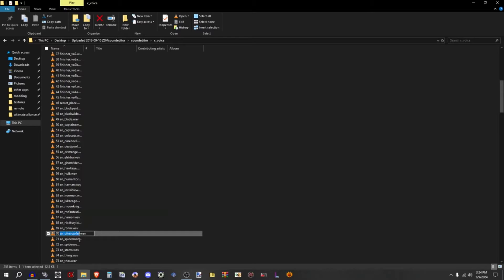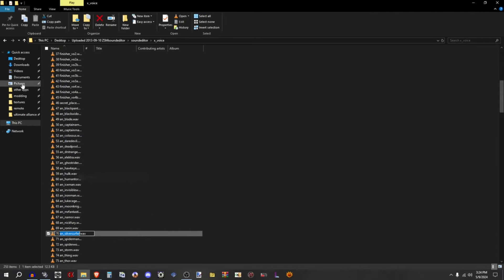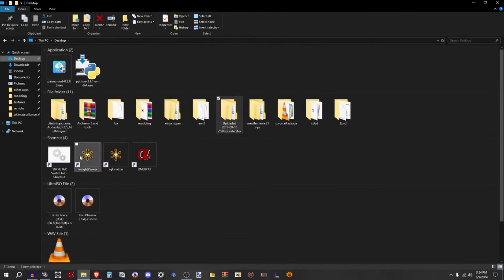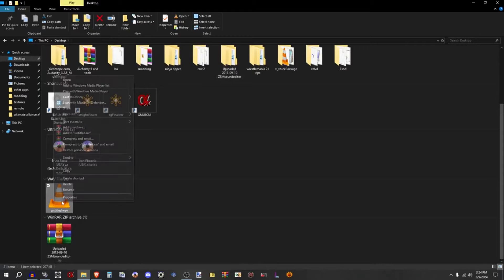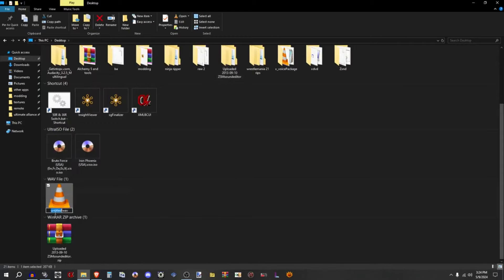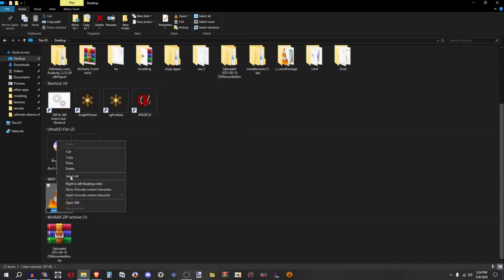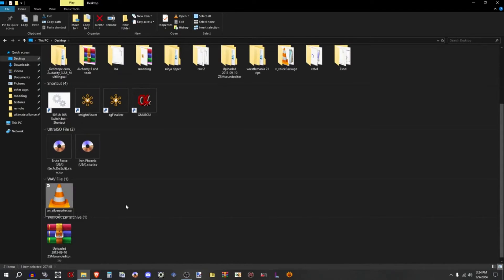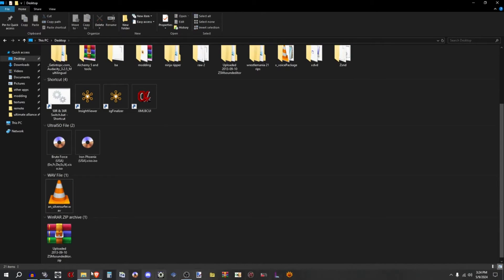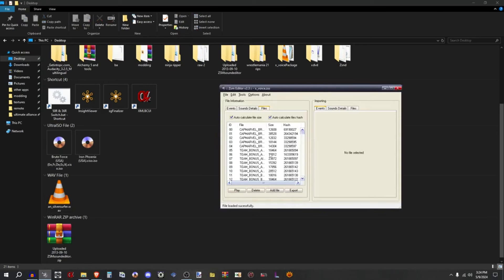And paste it to the untitled wave. Now what I want you to do is look for the announcing and I think it was 70.